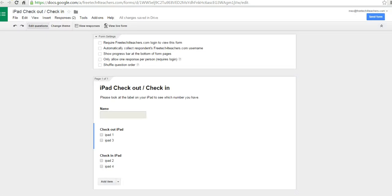So that's how you can create a simple check-in, check-out system using Check It Out for Google Forms. And for more tips and tricks like this, check out freetechforteachers.com.